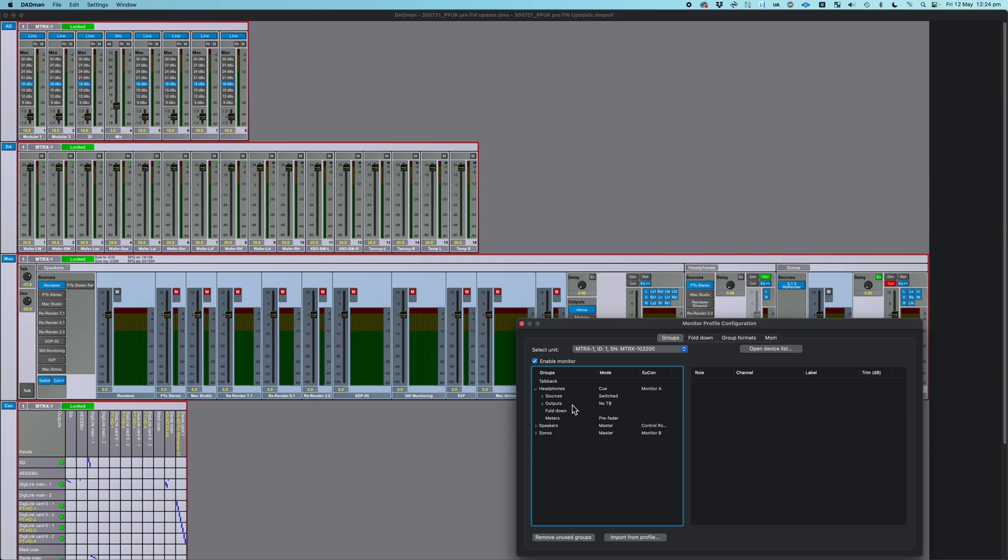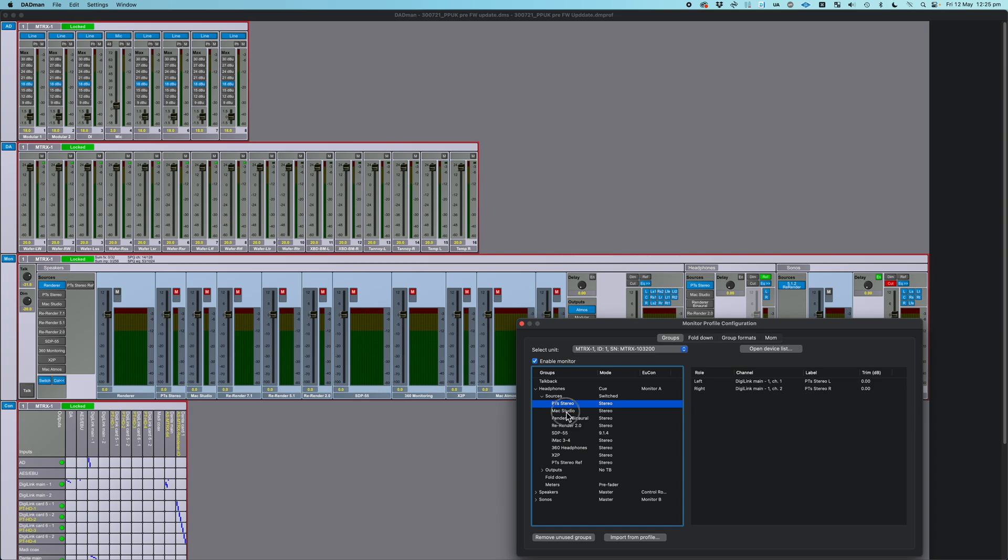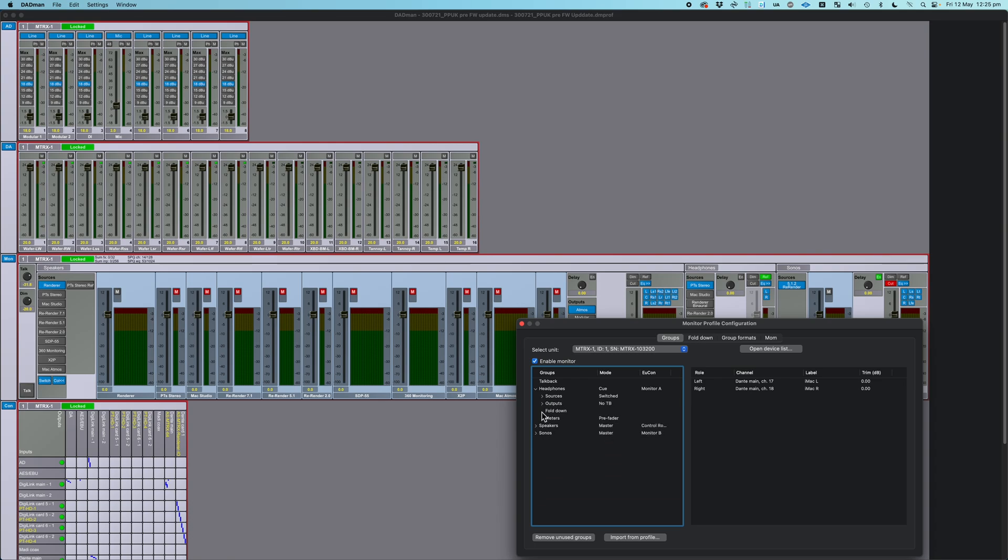Then this group has sources and outputs. So here are all of the things that I want to be able to feed to my headphones, and these are just sources that are coming from different inputs to Dadman. They can come from any input you've got. Then you can make new ones. You can change how many channels they have. So you set up all of the things you might want to listen to on a certain set of outputs, and then for outputs, you select the outputs that you want it to go to and the channel width of that output.